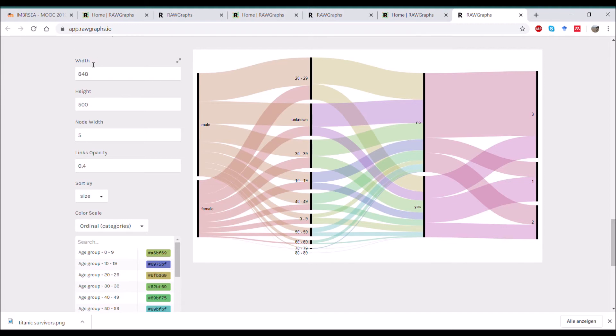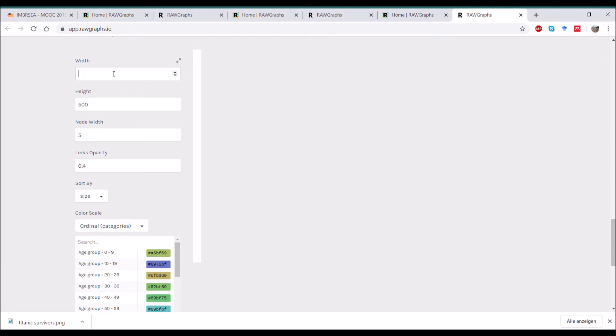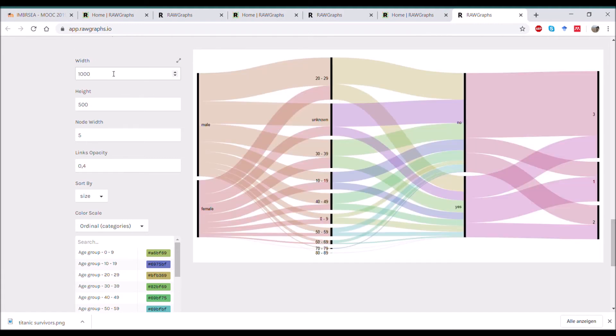And when you look to the left, there are different options in how to adjust your diagram to your needs. So you can play with the width, with the height of the diagram.